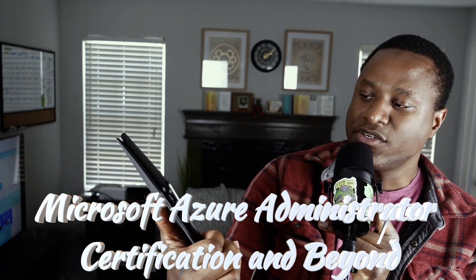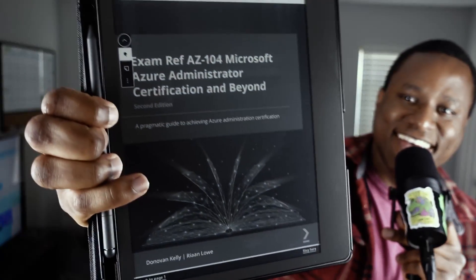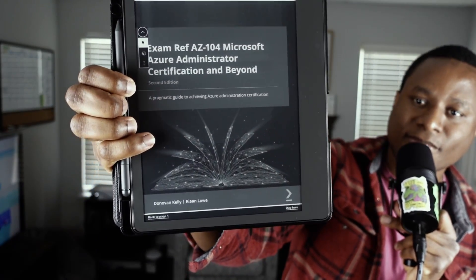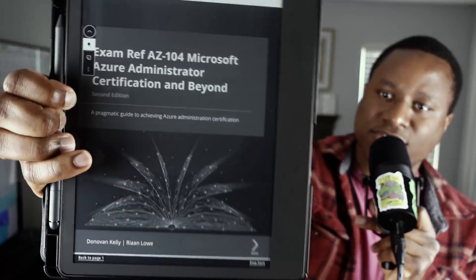The second book is the AZ-104 Microsoft Azure Administrator Certificate and Beyond — I'll have a link in the description below because it's hard to see on my Kindle. What I love about this book is that it doesn't just talk about specific topics — it walks through entire labs, showing you exactly how to do something, where to go, and what to click. That is very valuable when you want to truly understand something.